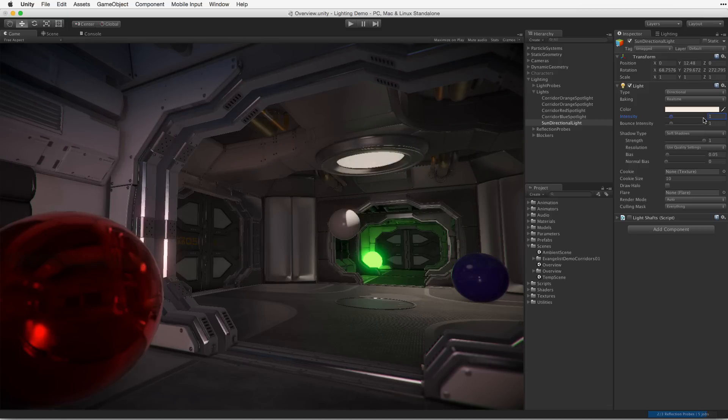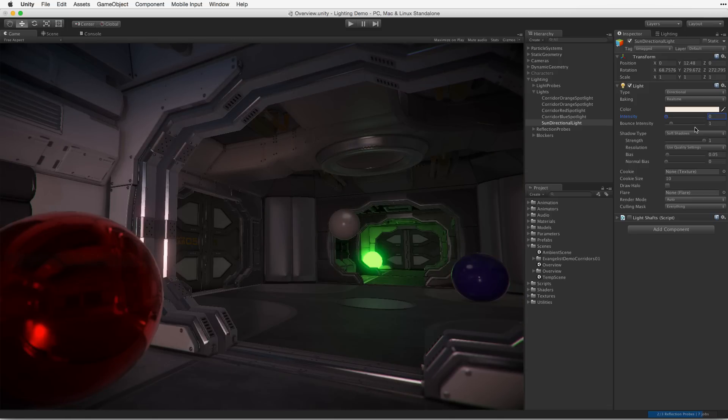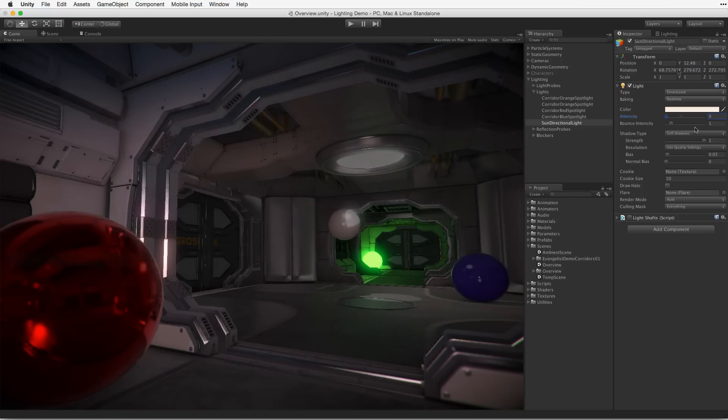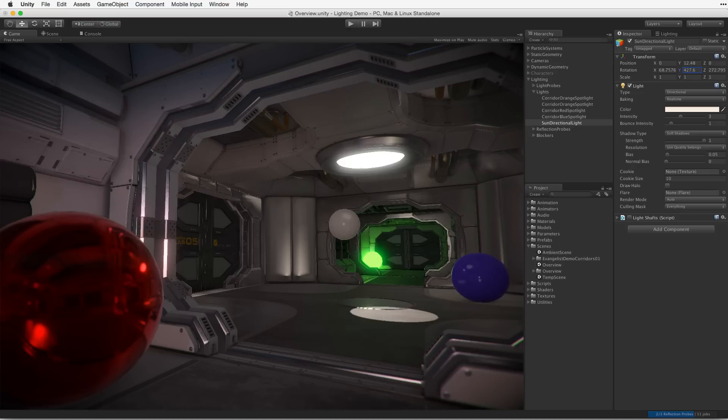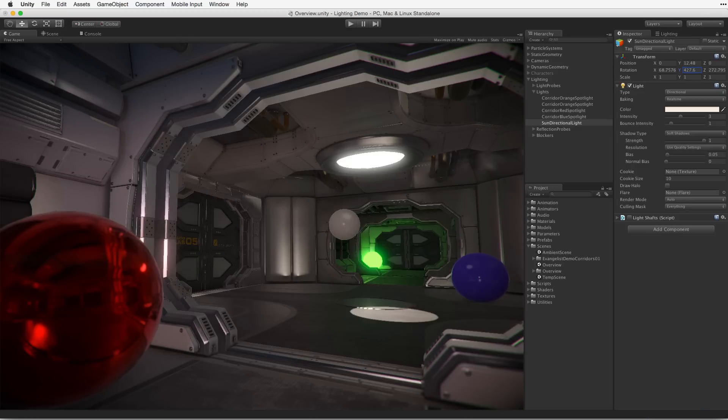Decrease the intensity of the light, and the illumination of the scene decreases accordingly. Likewise, if the directional light is rotated to directly light a different part of the scene, it will now illuminate the scene in a different way with both its direct and indirect lighting.